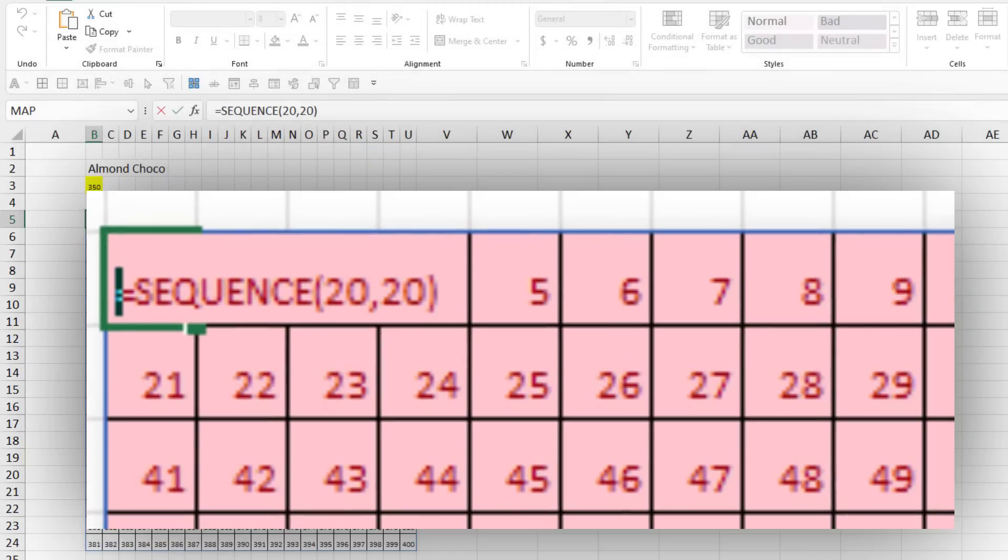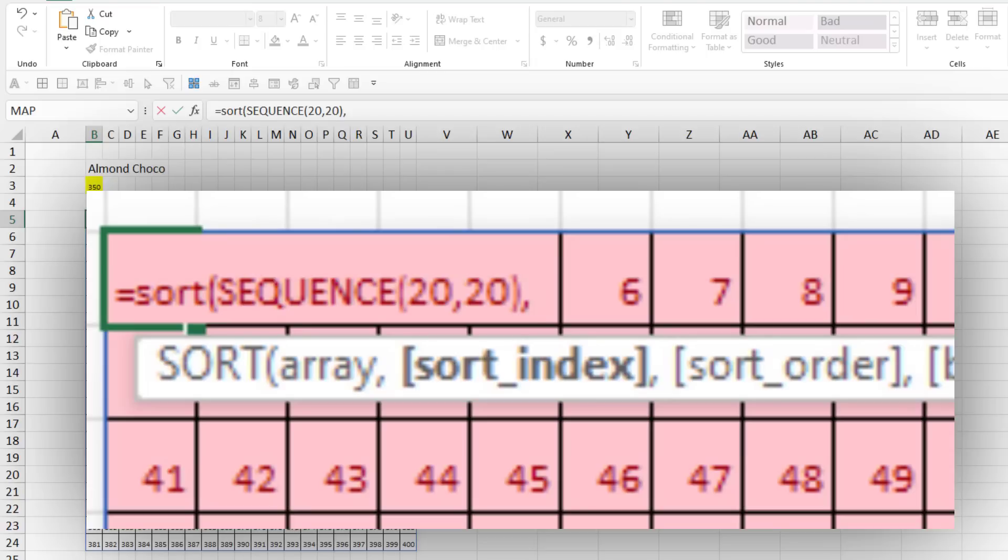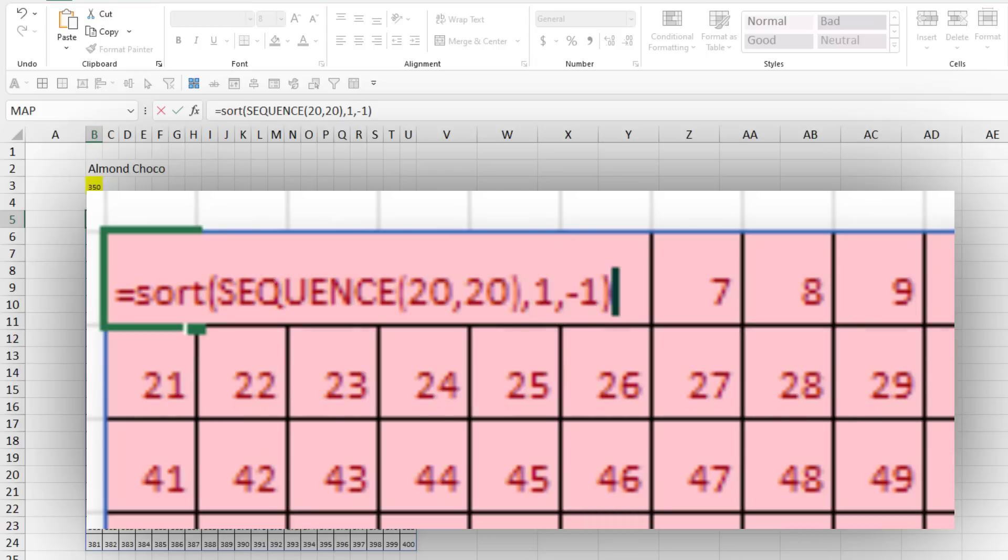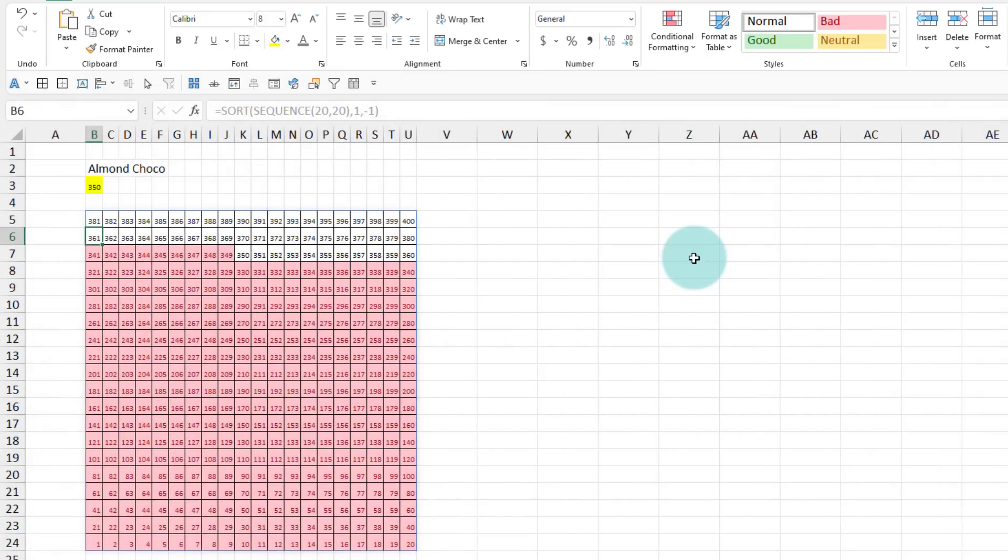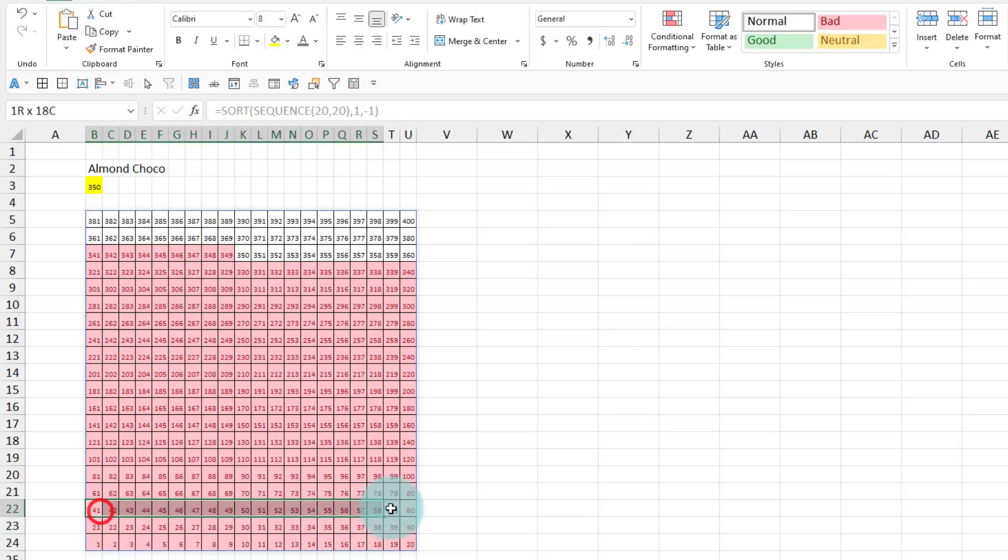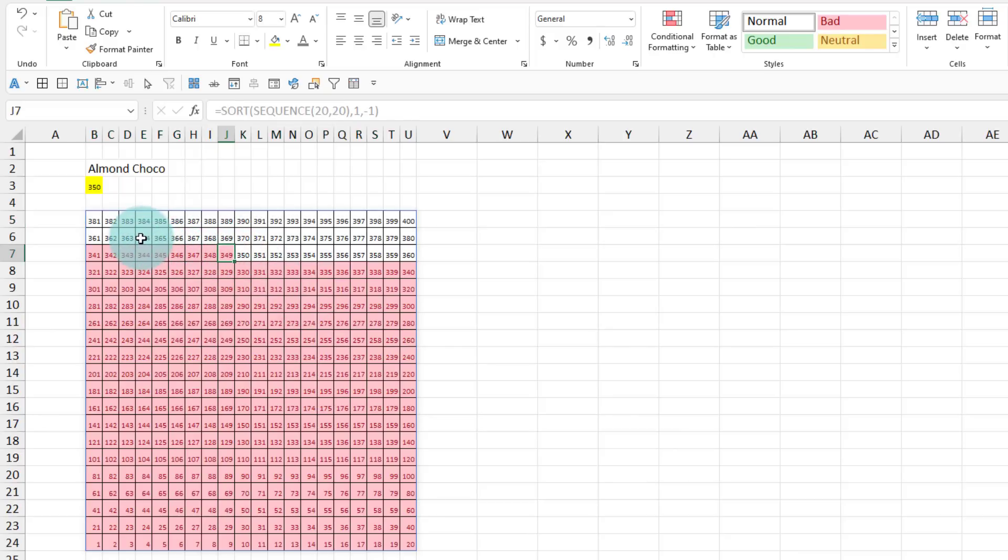So this is where I can use the sort function. And then just sort it by the first column in the descending order. This will basically flip the array. So that all the one, two, three, four, five to 20 is here, 21 to 40, 41 to 60 like that, and then 381 to 400 will be here. So now this is filled up up to 349, not 350. So this is the basic technique that I use.